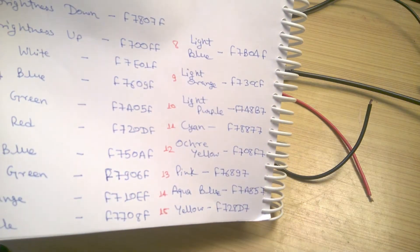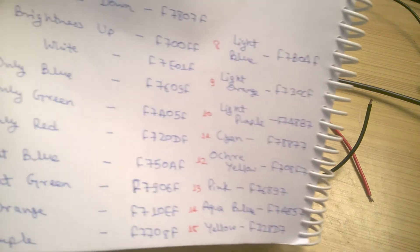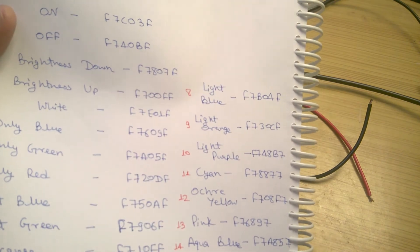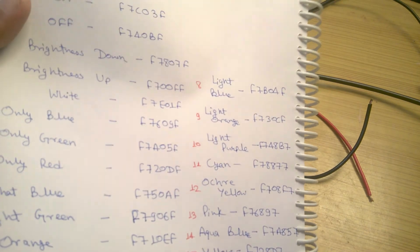After determining the hex codes, I wrote it down in a notebook and we are ready to do some programming.